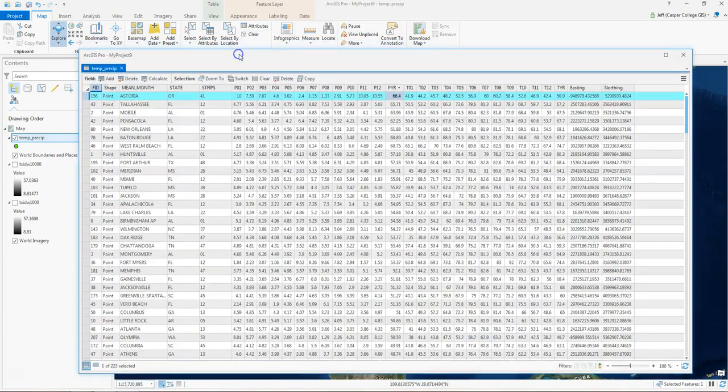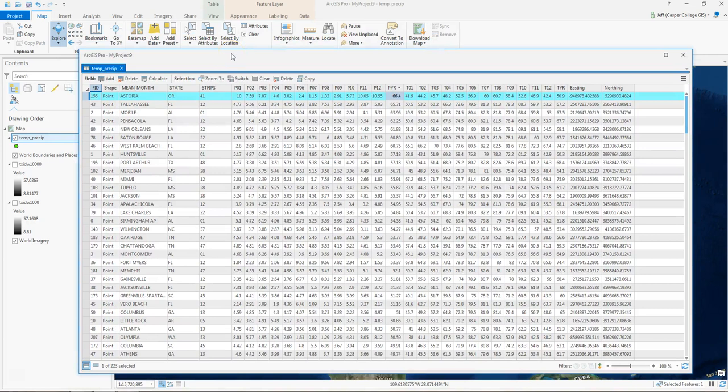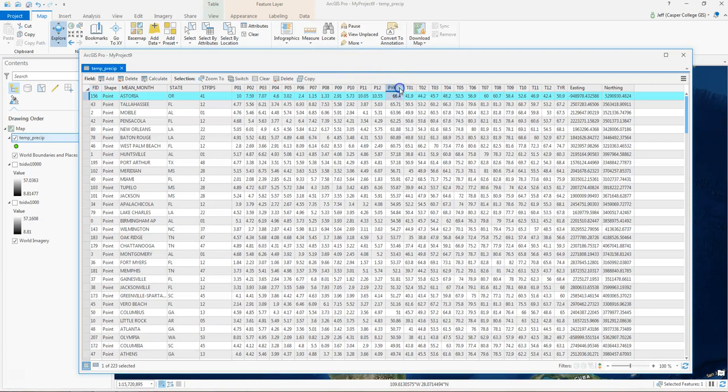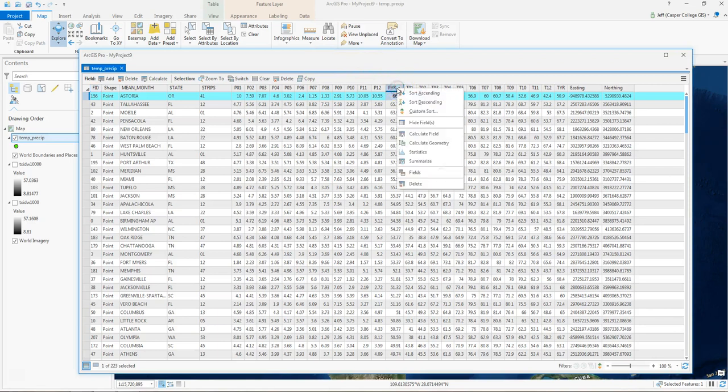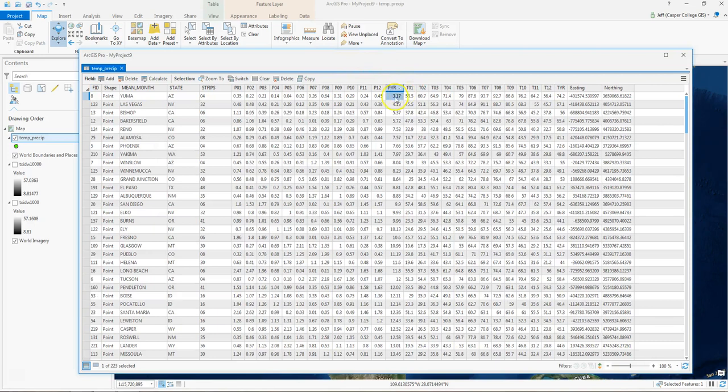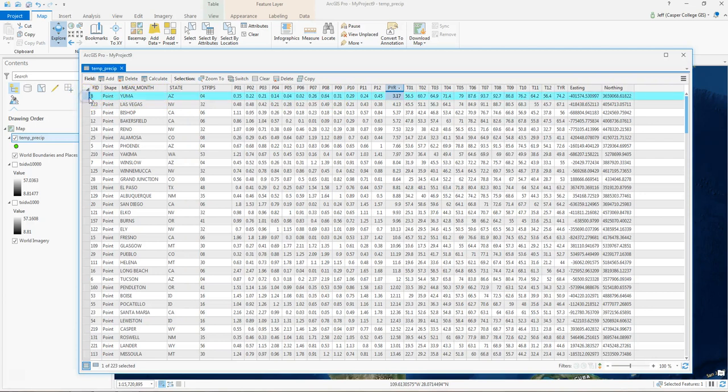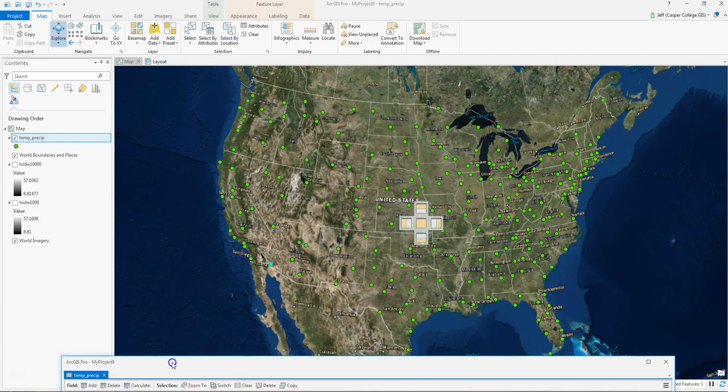Conversely, what's the lowest weather station? What weather station has the lowest precipitation? Right-click PYR, sort ascending. 3.17 inches per year, that's Yuma, Arizona. And we can highlight Yuma, move our table out of the way, and there we can see where Yuma is. It's lit up down there.